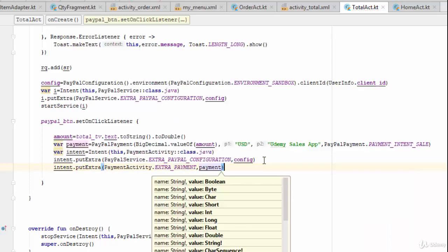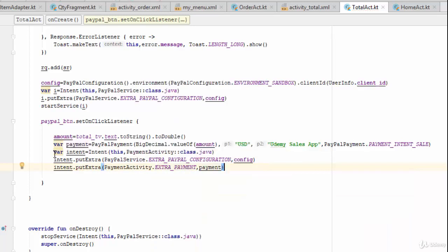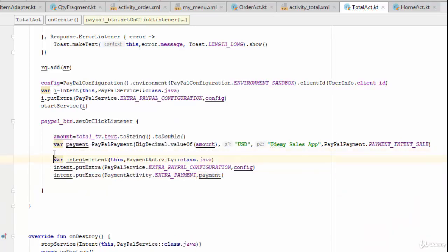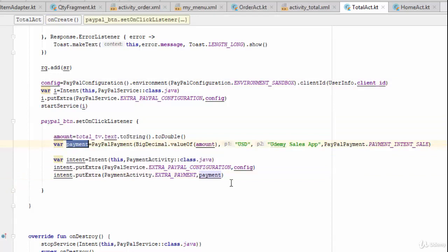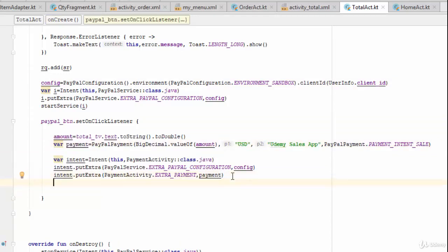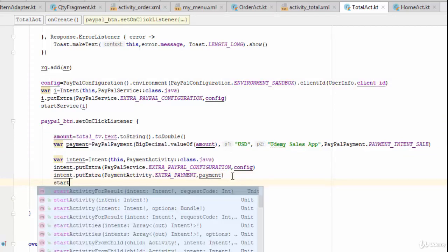So you need two extras for this intent: the configuration object created in the previous video, and the payment object responsible for the payment process. After setting both extras, you would normally call `startActivity`.